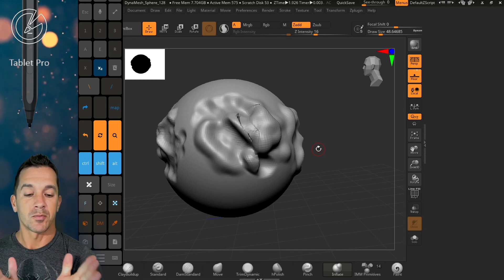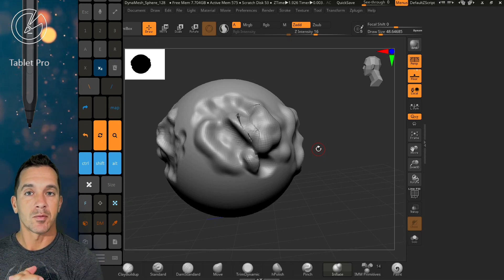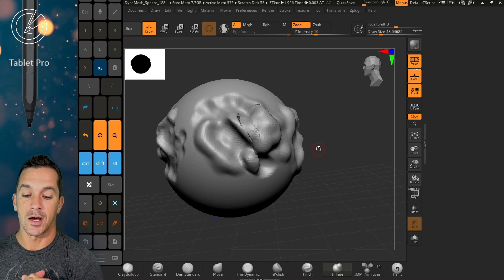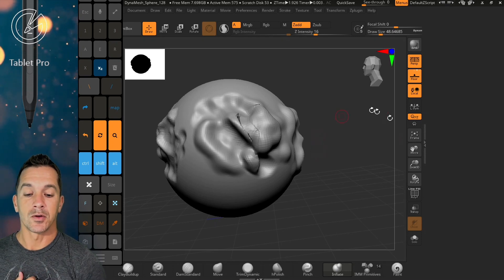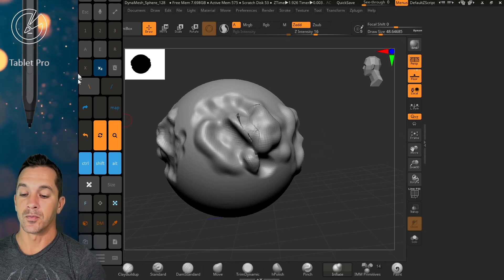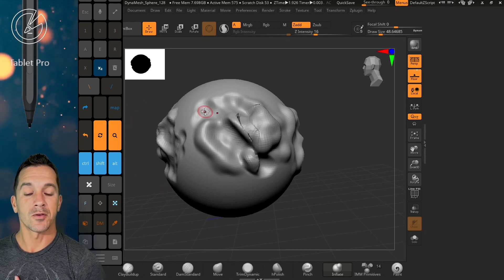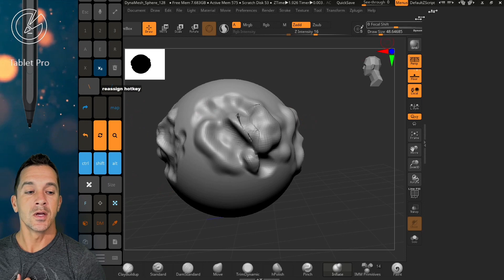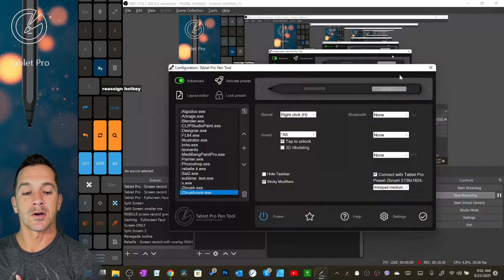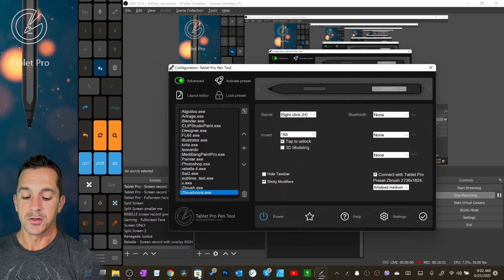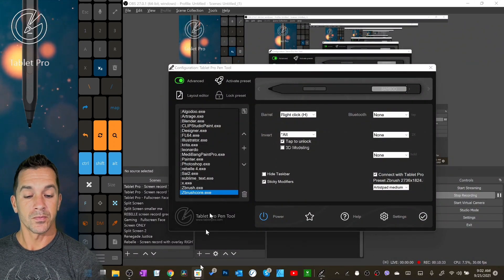So tabletpro.com/desktop to download the Tablet Pro artist pad, the Tablet Pro software installer. You purchase that in the Microsoft Store, so you go here.